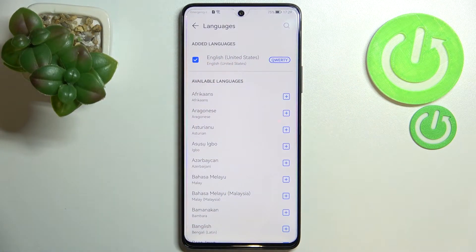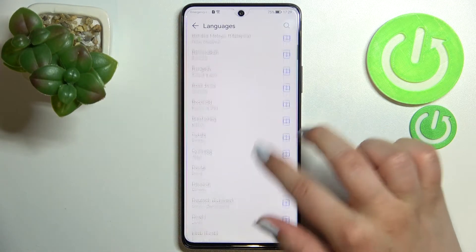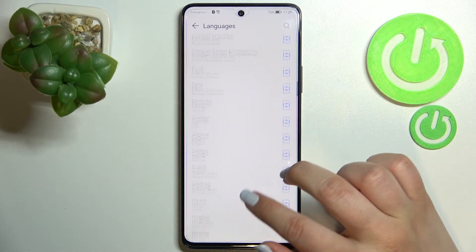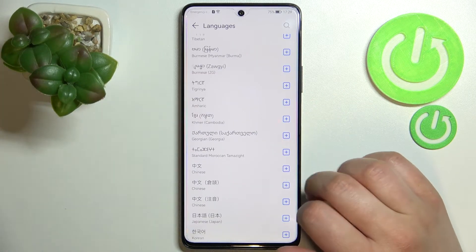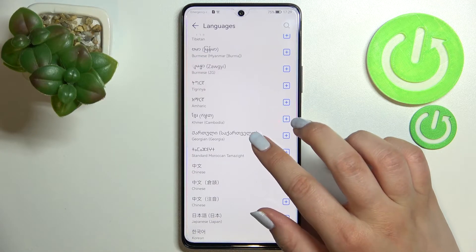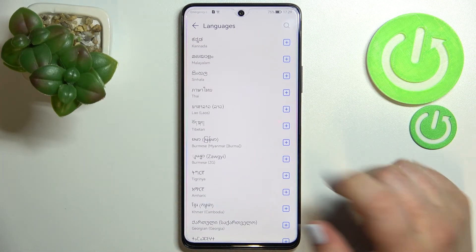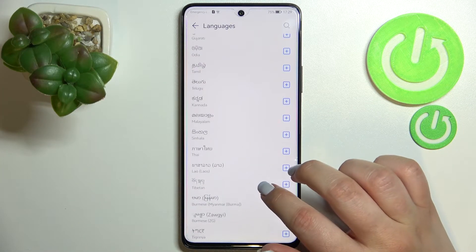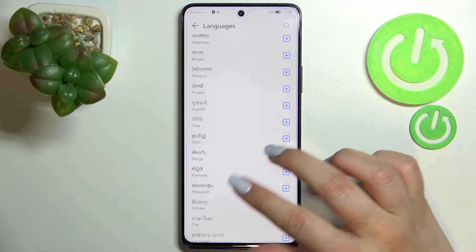As you can see right here, we've got a list of added languages — we've got only English right now. And under it we've got some available languages from which we can choose, and as you can see we've got plenty of options to choose from. All you have to do to add a language is to simply find the one you'd like to set and tap on it.